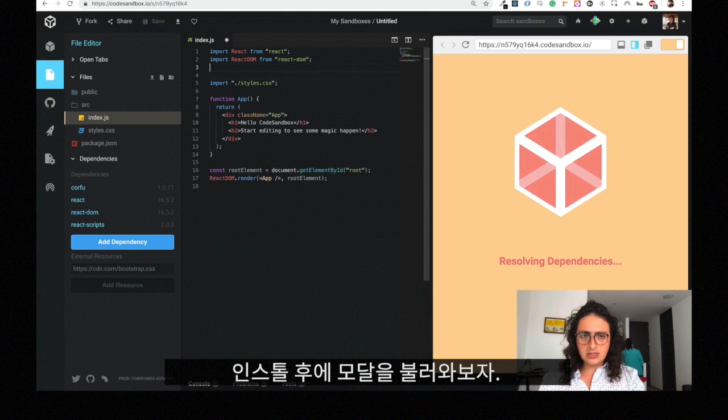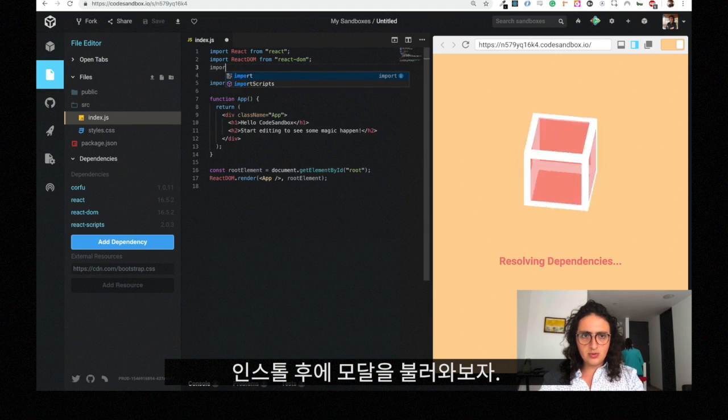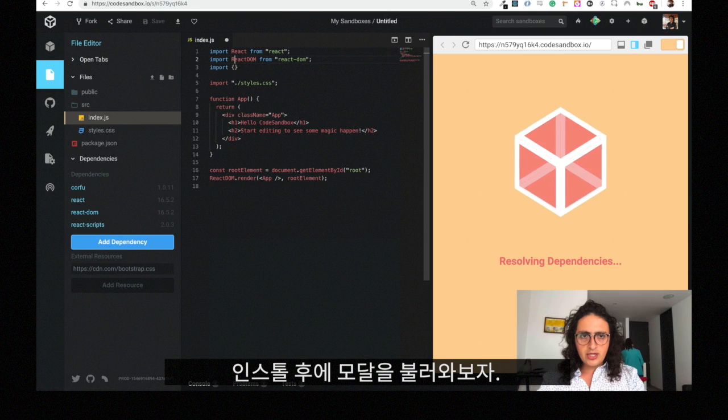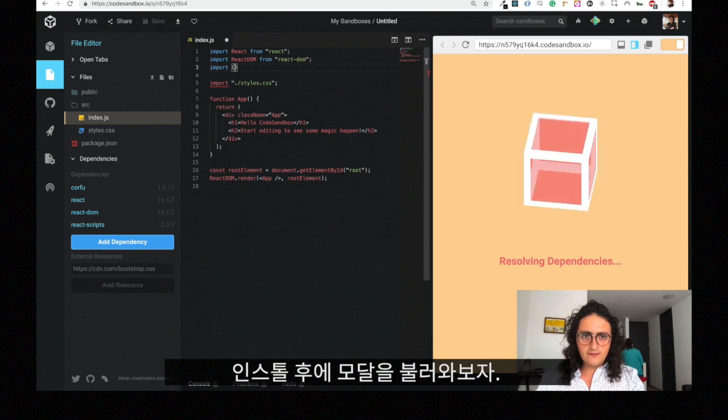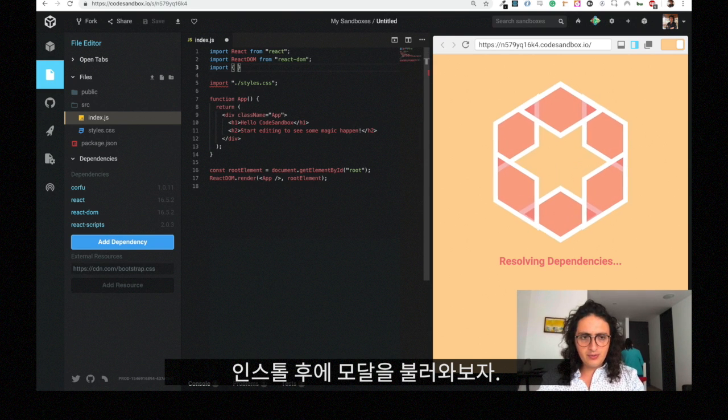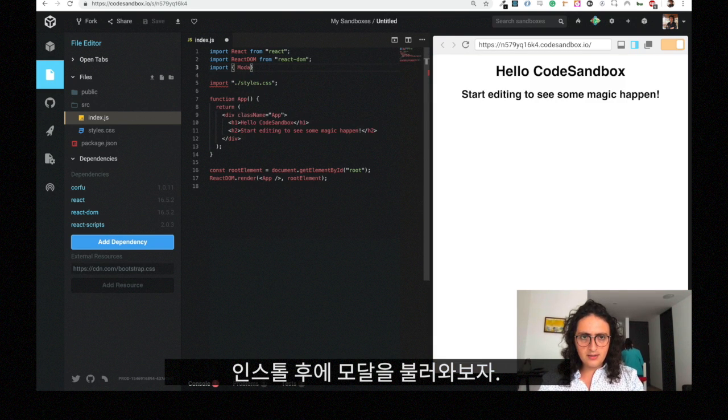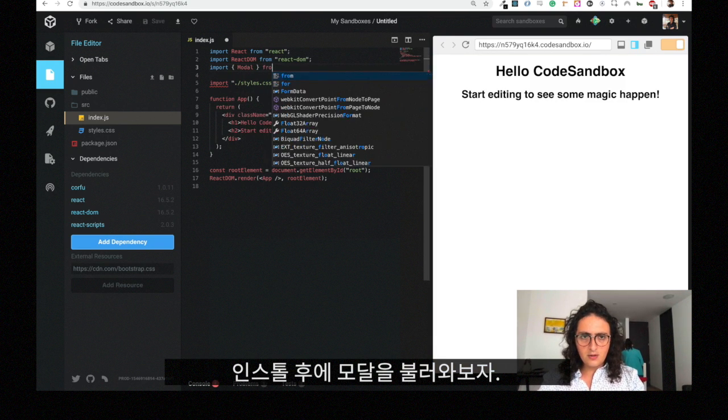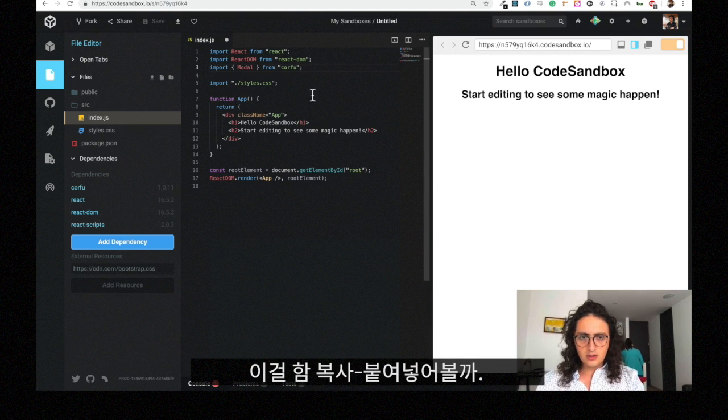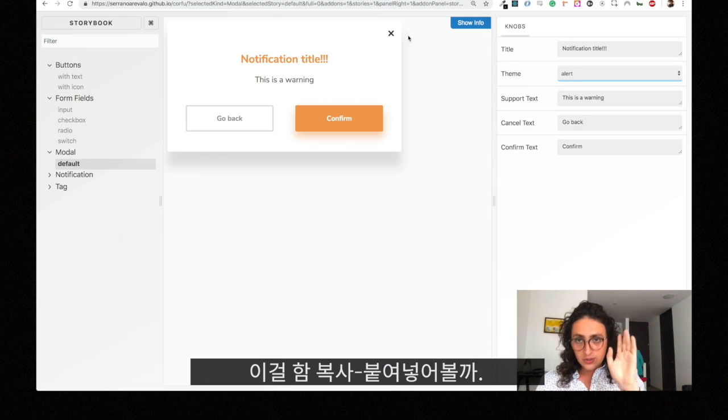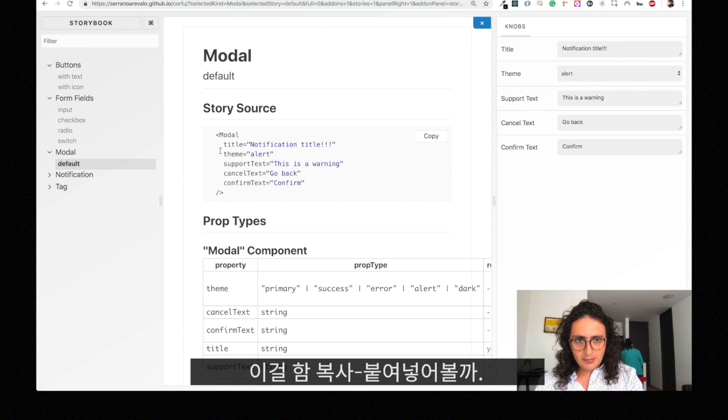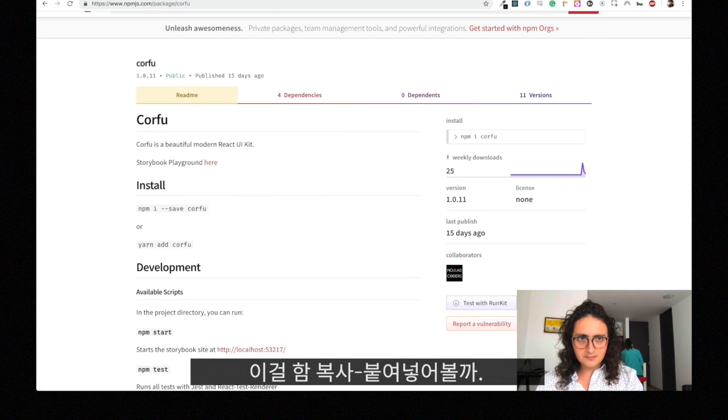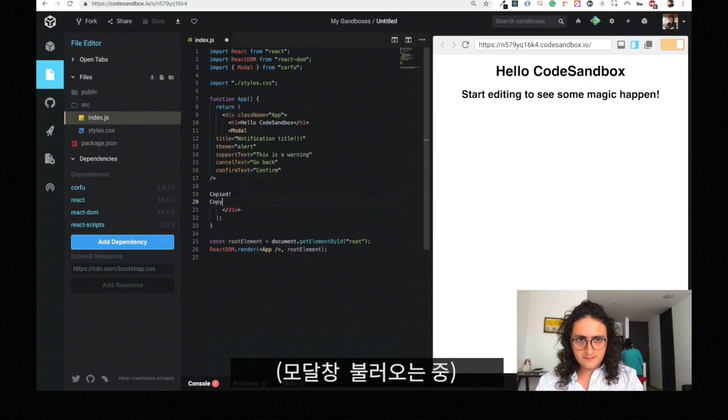And then all you have to do is just use it. You can import a model from Corfu, for example. You will do import model from Corfu. And let's use just for now, let's just copy-paste this model. Let's see if it works.